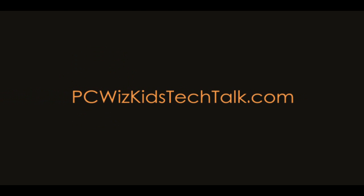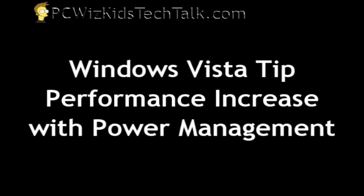Welcome to PCWoodsKids Tech Talk. Many people have asked me how do I increase the speed in Windows Vista because it's sluggish, it's slow, it's using a lot of memory.